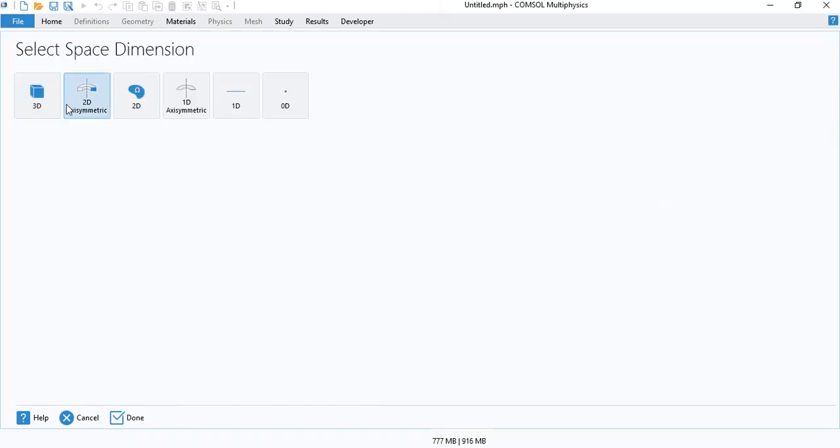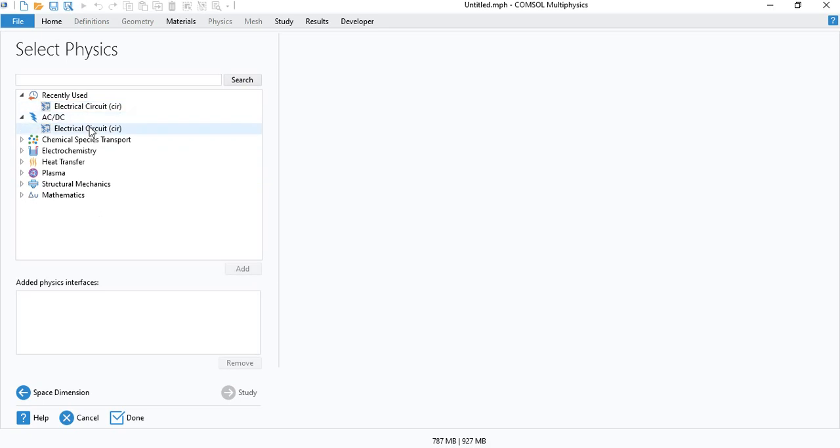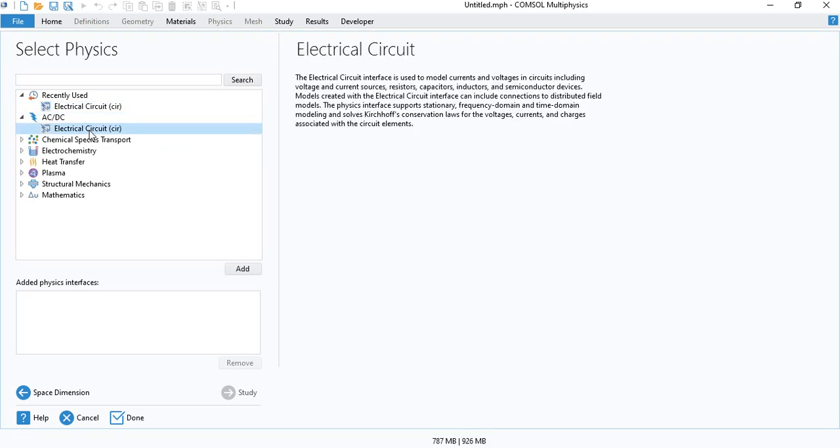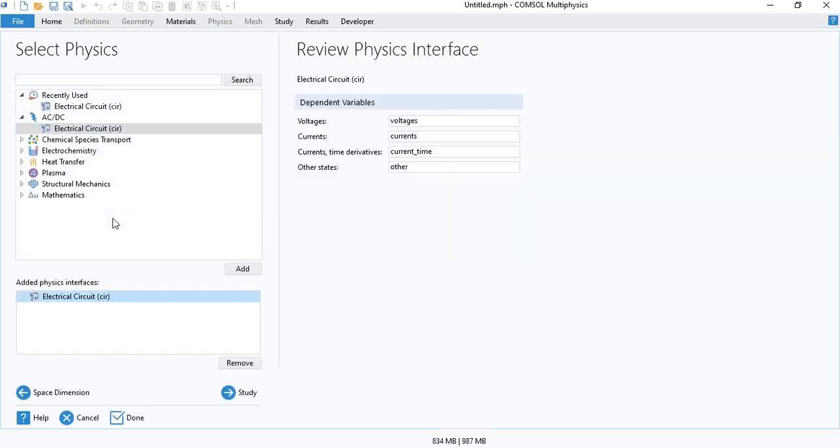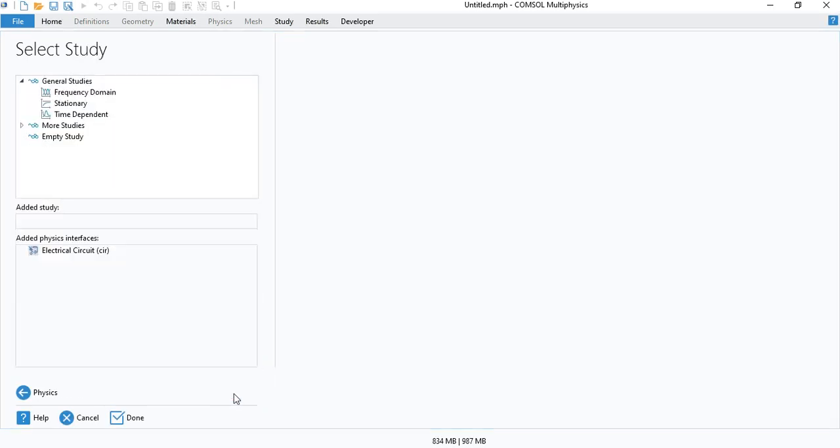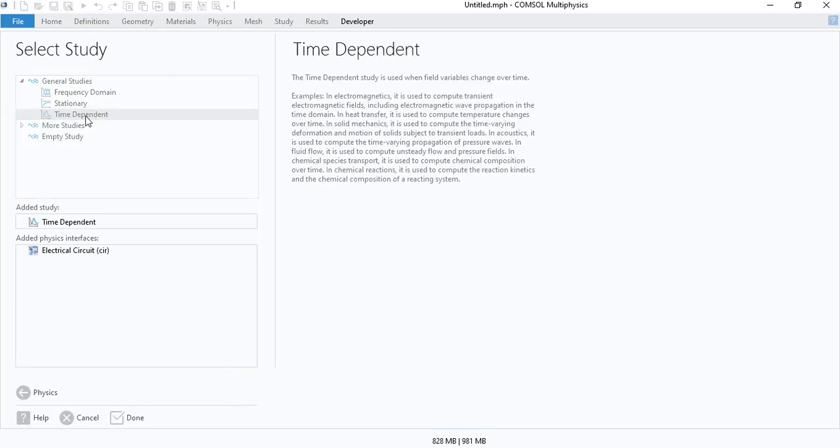So we can go to the model wizard. To model an electric circuit, we do not need any geometry, so you can select any of these. I'm going to select 0D. And under the AC-DC module, you can find electric circuit. I am going to model this in the time domain, so we will choose a time-dependent study.